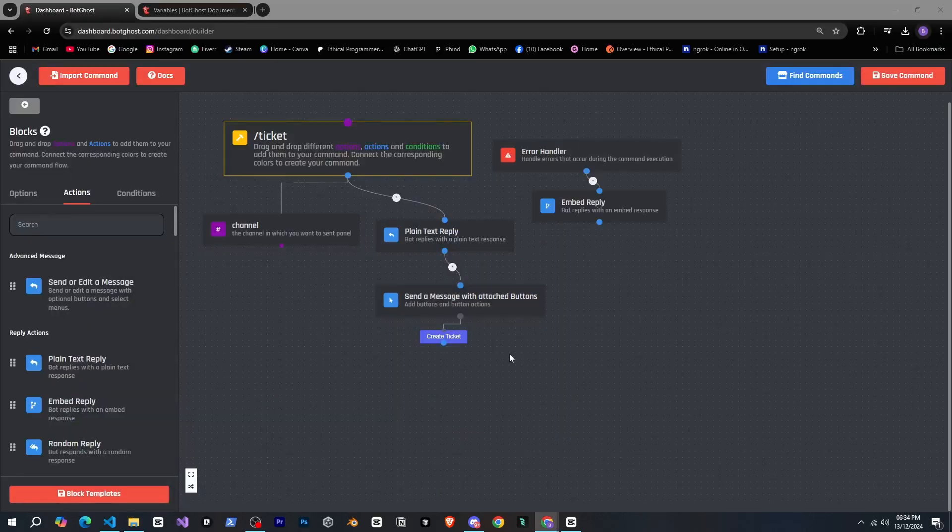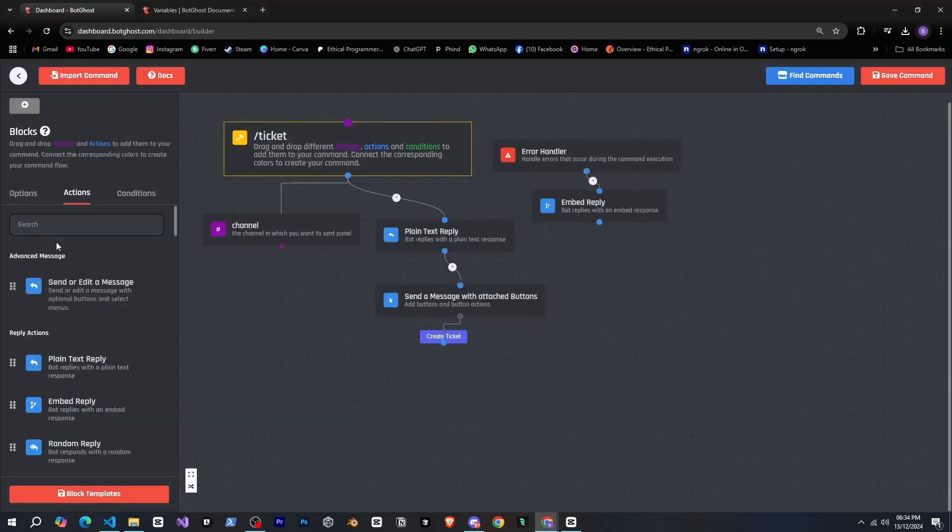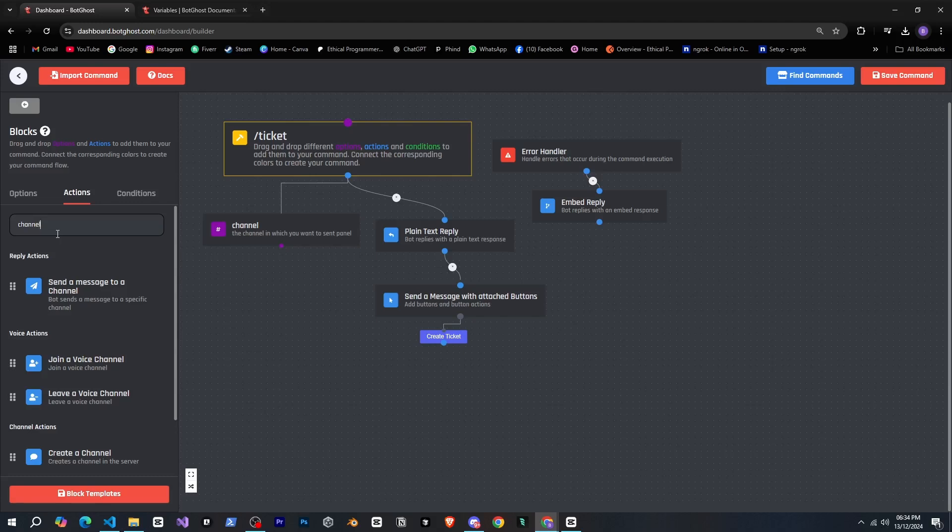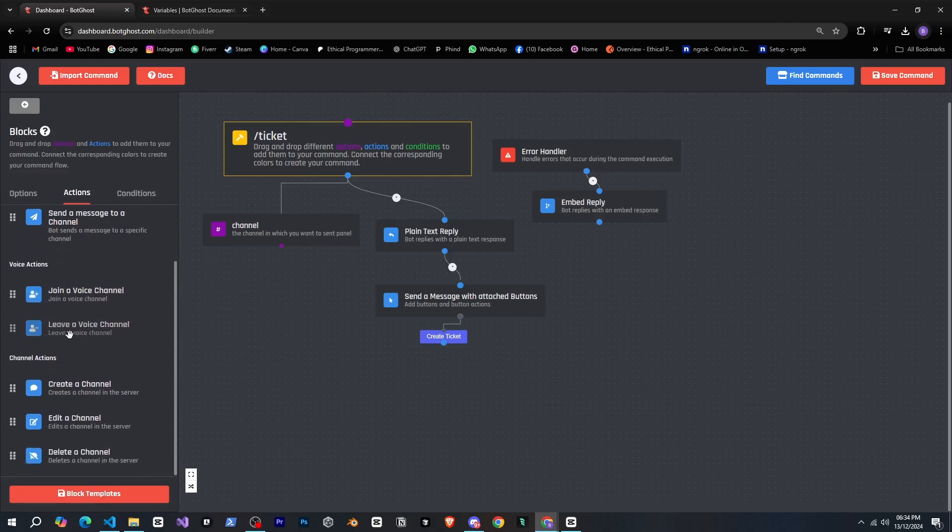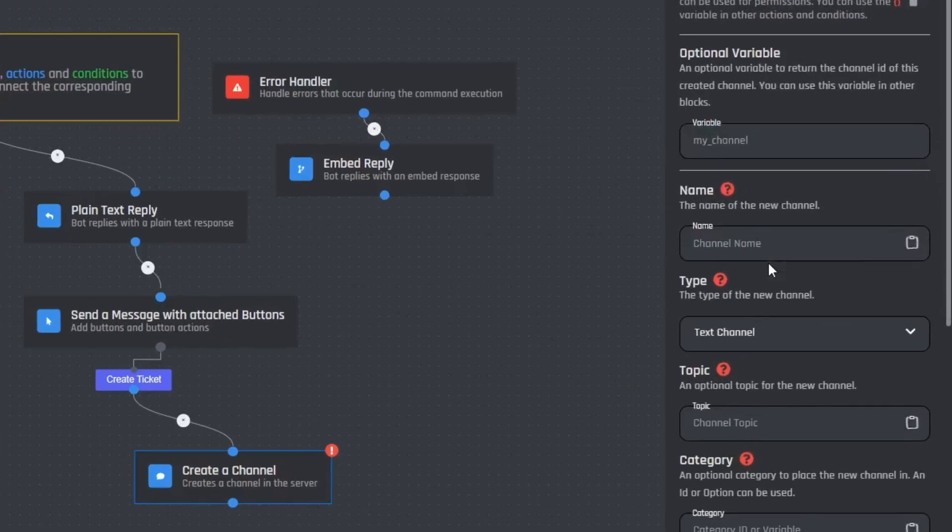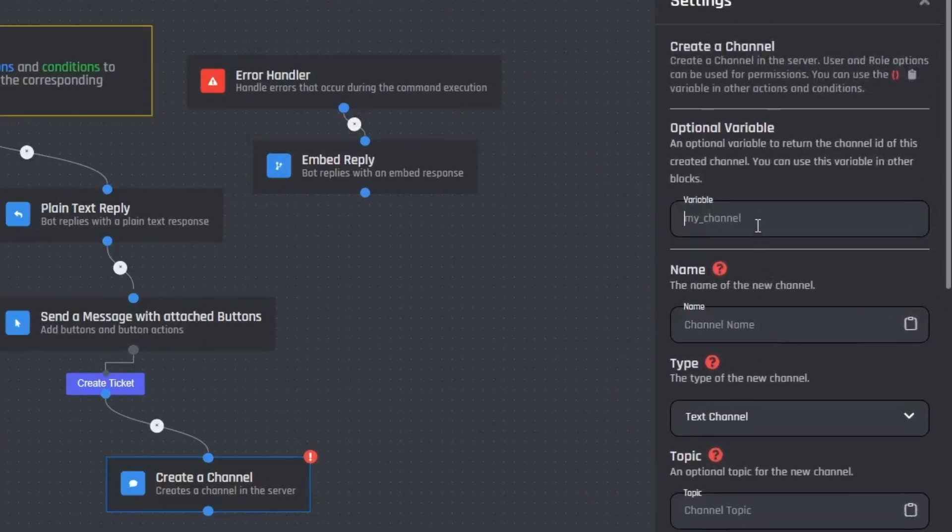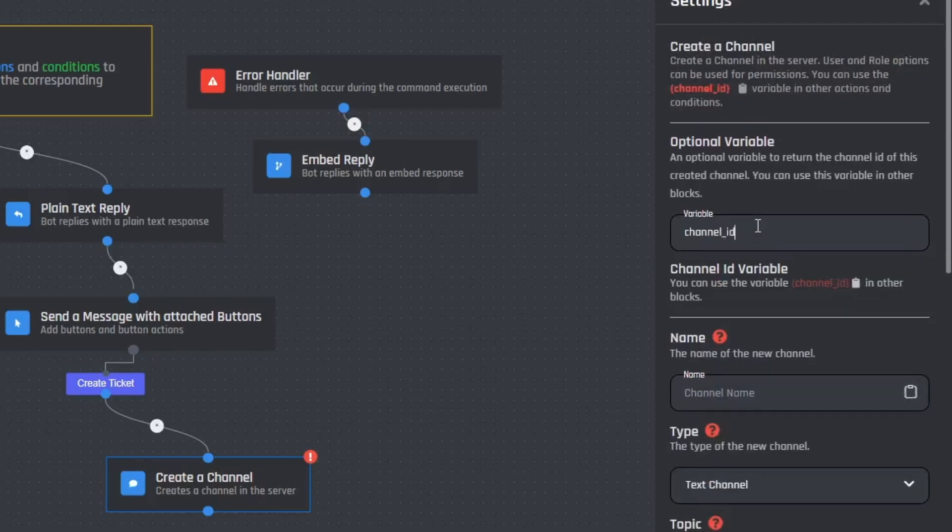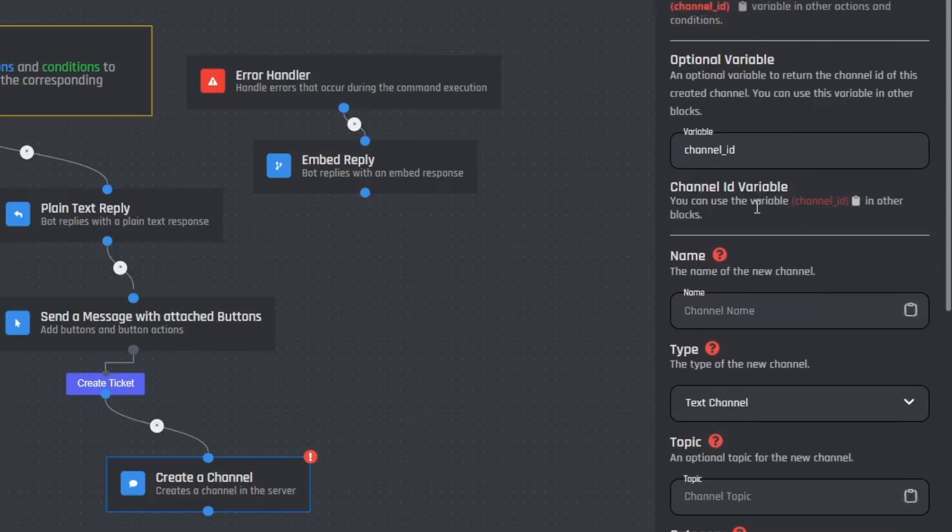So for that we search for channel here and yes we need to select create a channel. I'll drag it and link it with the button. Here it's asking for a variable which will let us get the ID of the created channel. I'm not sure if we'll use it or not, but let's add something here like channel ID.